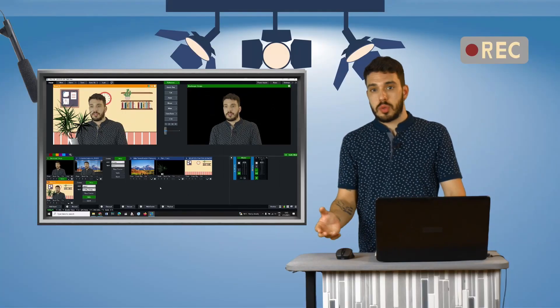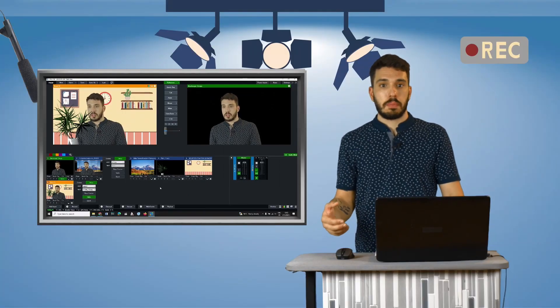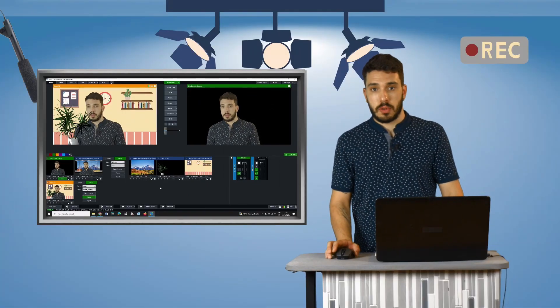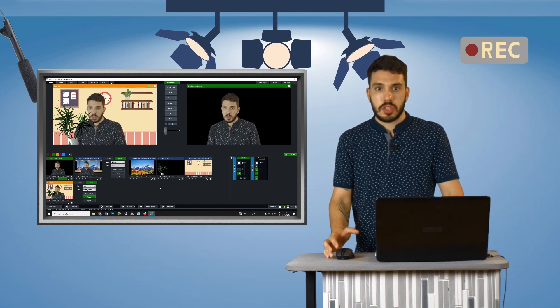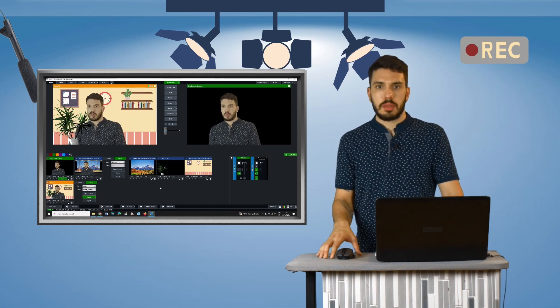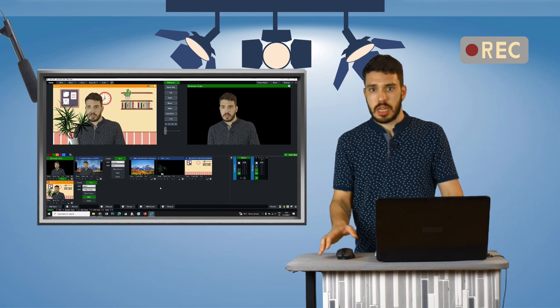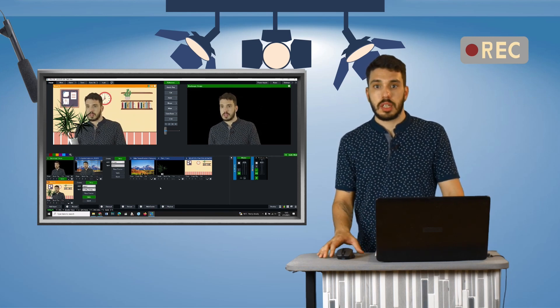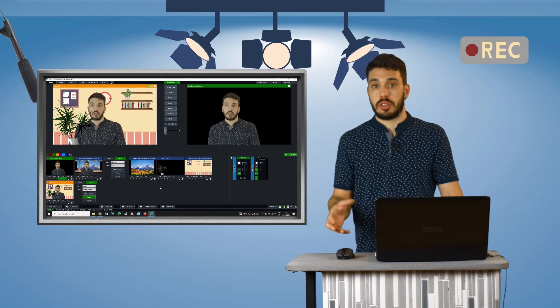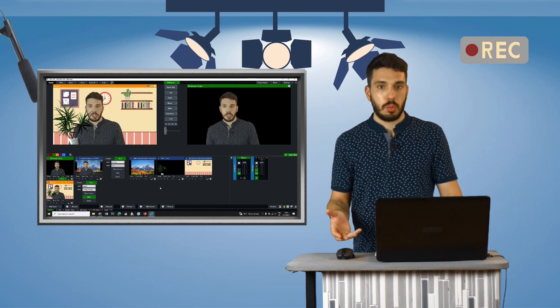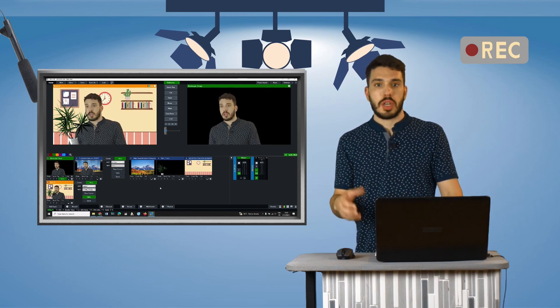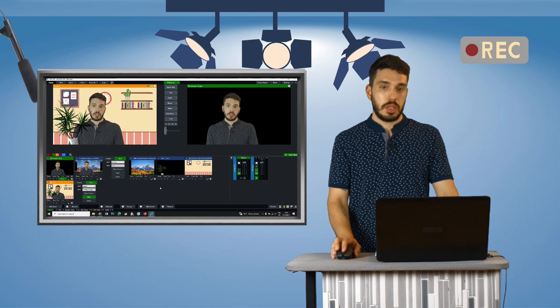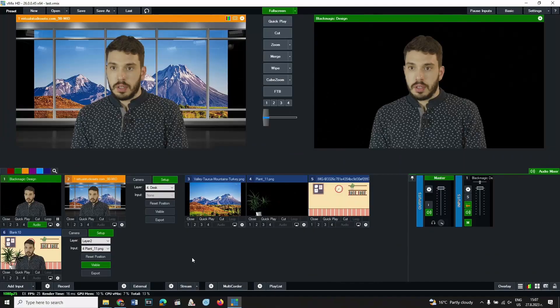A virtual set that is not part of the Vimex program can also be added. Such sets are created by various design companies and can be found on the internet. Some of them are free while others are paid for. Here's how to insert them into the program.